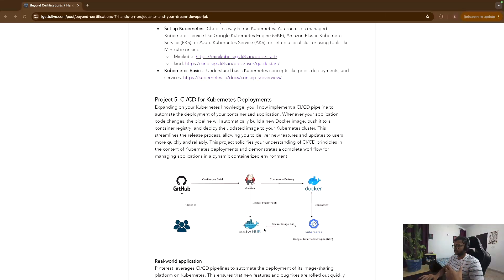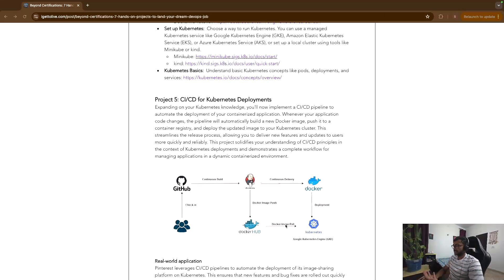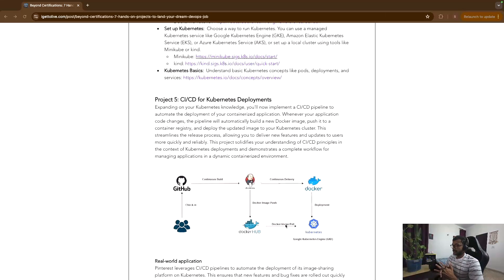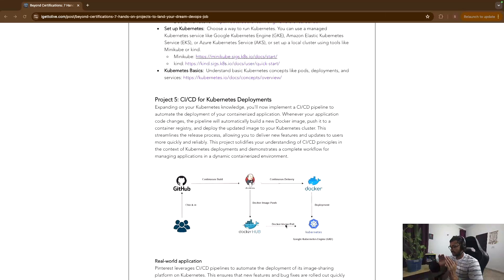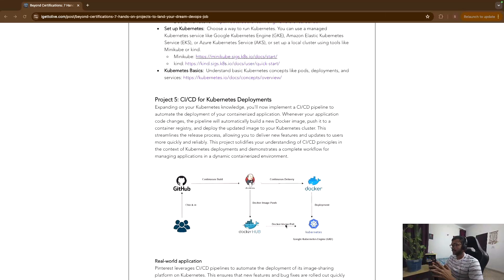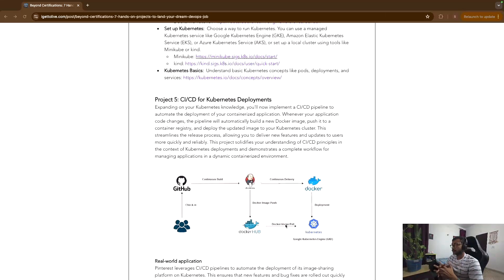So basically this is what the pipeline will look like: a developer checks in the code to GitHub, Jenkins picks it up, pushes the image to Docker Hub, and then that image will be deployed to GKE or any Kubernetes offering out there. This is very important because this, again, just like the infrastructure as code pipeline, is like the de facto in organizations. And if you do this, this will give you a really, really good understanding of the entire ecosystem of Kubernetes deployments, how it is done, how revisions happen, etc.